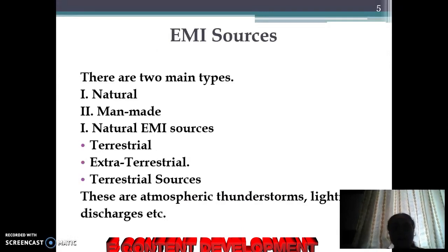Now we will continue with EMI sources. There are two main types of EMI sources: natural and man-made. Some examples of natural EMI sources are terrestrial and extraterrestrial.